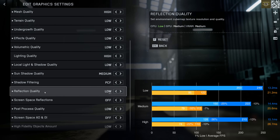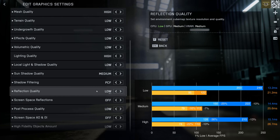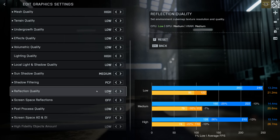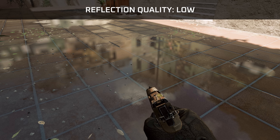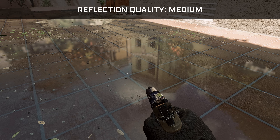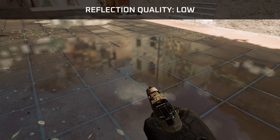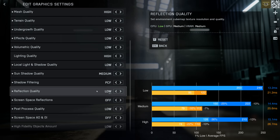Reflection quality poses a significant performance impact, with roughly the same impact on both CPU and GPU-bound systems — meaning if you're CPU-bound you should definitely leave this on low. This setting clearly improves the visual quality of reflections, not just on the ground but also on your gun. While this looks amazing, I don't think we spend our time in Battlefield 6 looking at pretty reflections, so my recommendation is to set this to low.